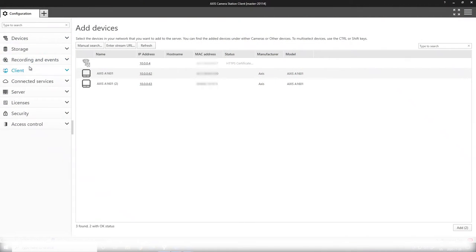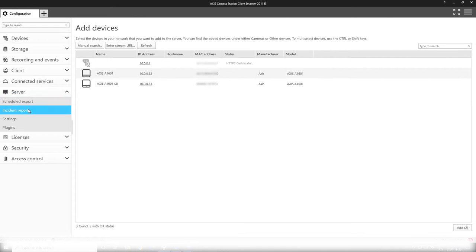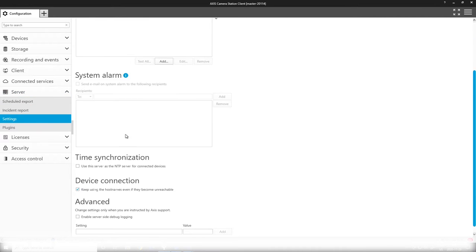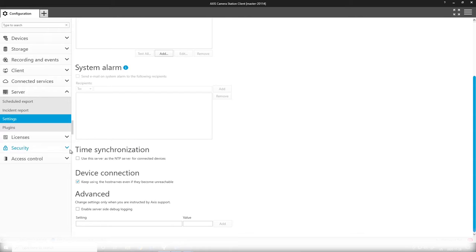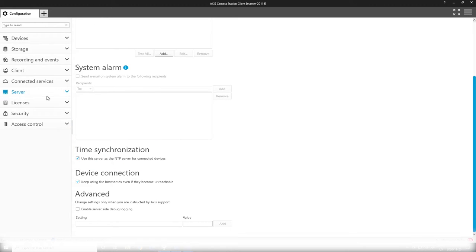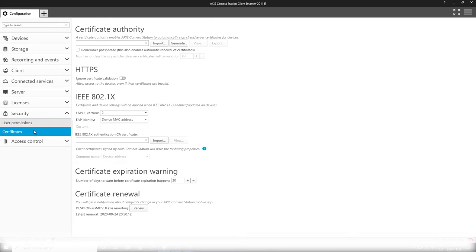Before setting up your access control system, there are some things we highly recommend. One is going into the server settings in Access Camera Station to set up the camera station server as an NTP server for all connected devices. Time synchronization is very important in access control solutions. We also want to create a certificate for enabling HTTPS communications to our door controllers.